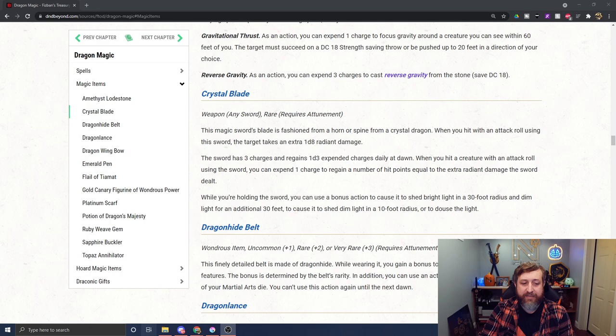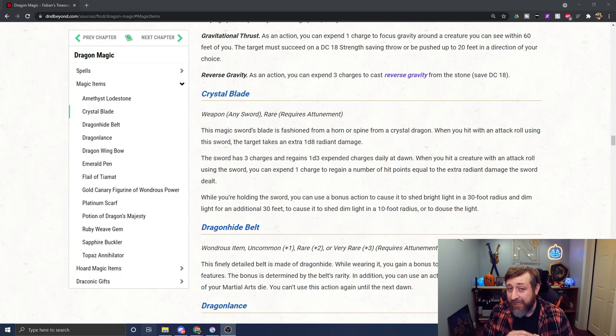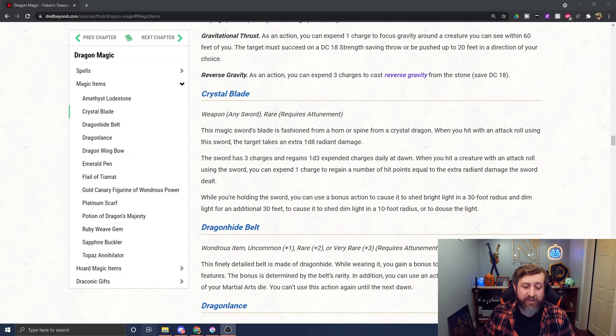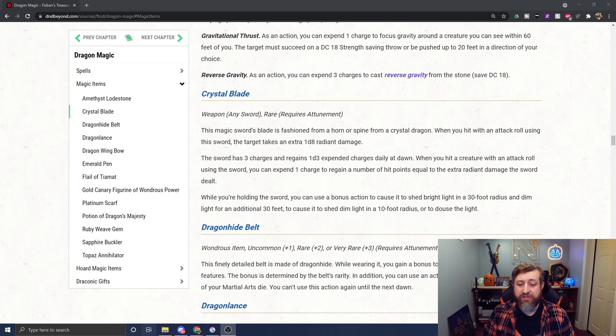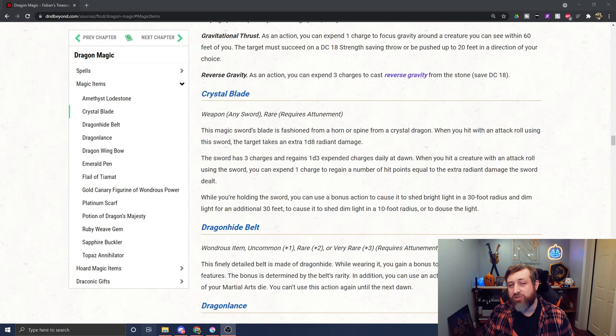We have the Crystal Blade, a sword fashioned from some aspect of a crystal dragon. Any sword, rare, requires attunement. When you hit with an attack roll using this sword, the target takes an extra 1d8 radiant damage. That is a fantastic weapon because anything that does radiant damage is often sought after - most things are not resistant to radiant damage, let alone immune, with the exception of certain celestial creatures. It also has three charges and gets 1d3 charges back daily at dawn. When you hit a creature with the sword, you can expend one charge to regain a number of hit points equal to the extra radiant damage the sword dealt.